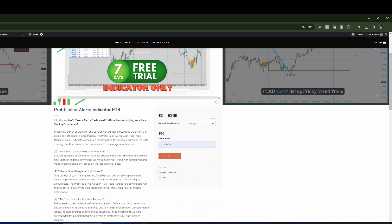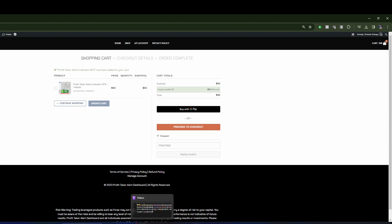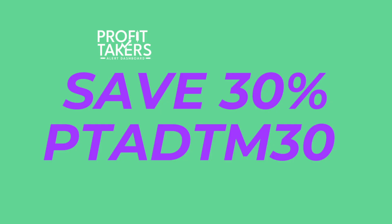Right now you can save 30% — I've already got the coupon code in here. It's going to give you 30% off, taking $15 off. Then you proceed to checkout and that's it — it's that simple. Be sure to grab yourself this tool. Go to the website: profittakeralerts.com. Save 30% — make sure you enter that code, guys.